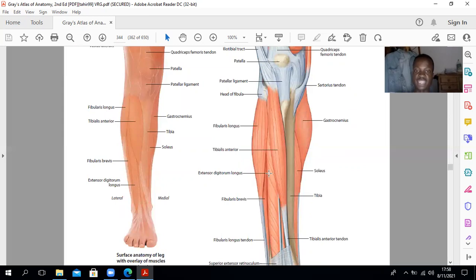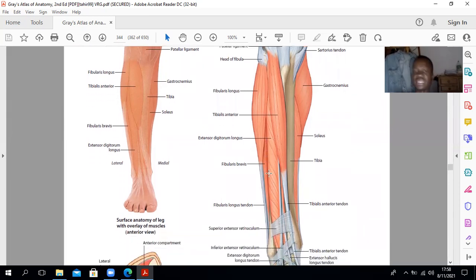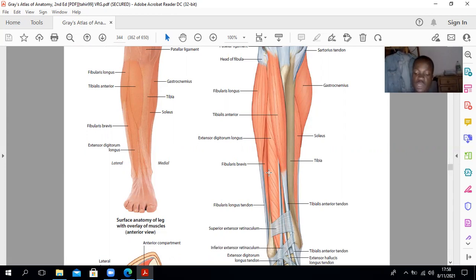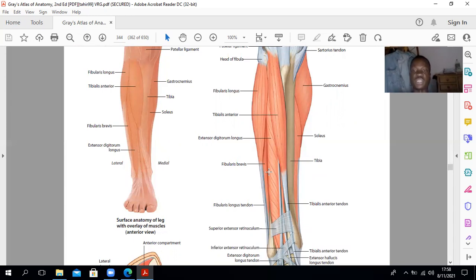Then you have peroneus tertius, extensor hallucis longus, and extensor digitorum brevis. These muscles come from the fibula. In terms of insertion, peroneus tertius has the same insertion as peroneus brevis — the muscle of the lateral compartment — going to the base of the fifth metatarsal. Extensor digitorum goes to the extensor expansions, extensor hallucis goes to the hallux. All these muscles are innervated by the deep peroneal nerve.